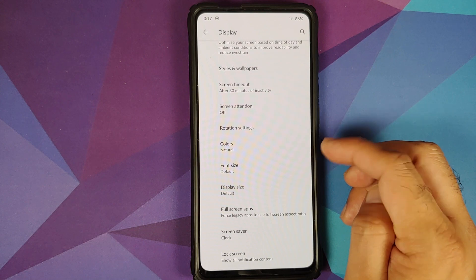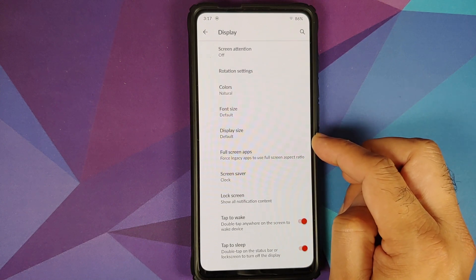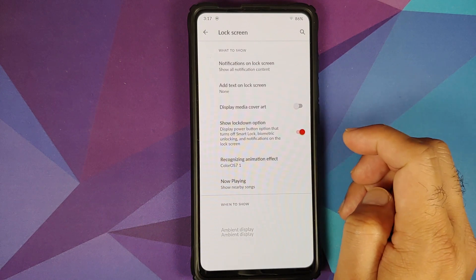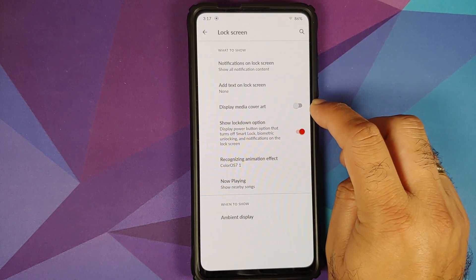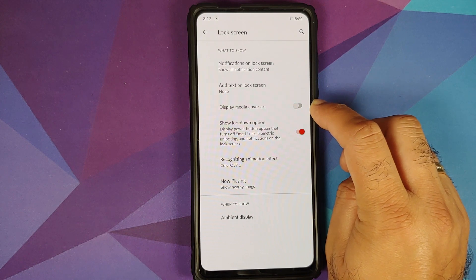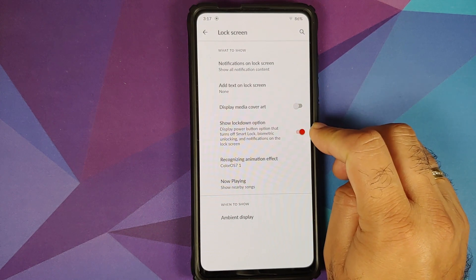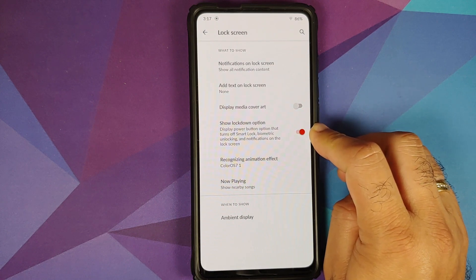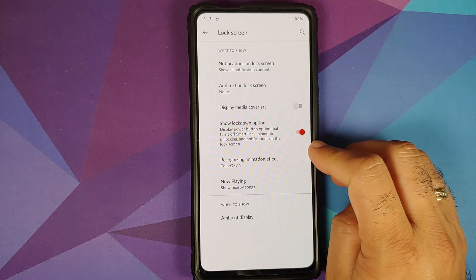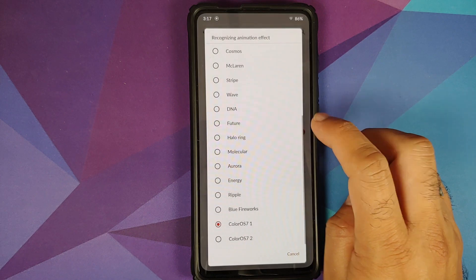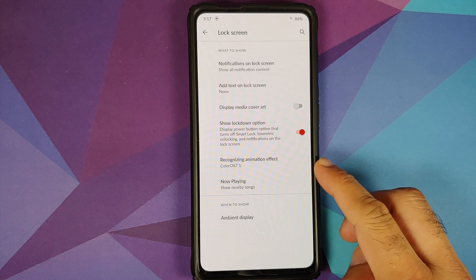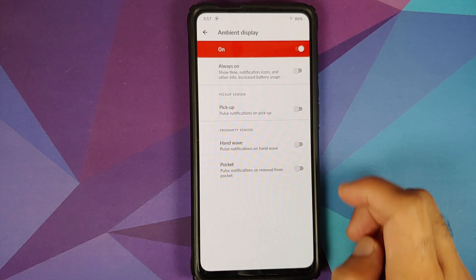You also have the option to configure colors — natural, boosted, or adaptive. You can configure font size and display size, and configure apps to run in full screen. Going into Lock Screen, you have a toggle to enable or disable the media cover art, the lockdown option that turns off Smart Lock, biometric unlocking, and notifications on the lock screen. You can also configure your FOD animation effect with a bunch of different options.